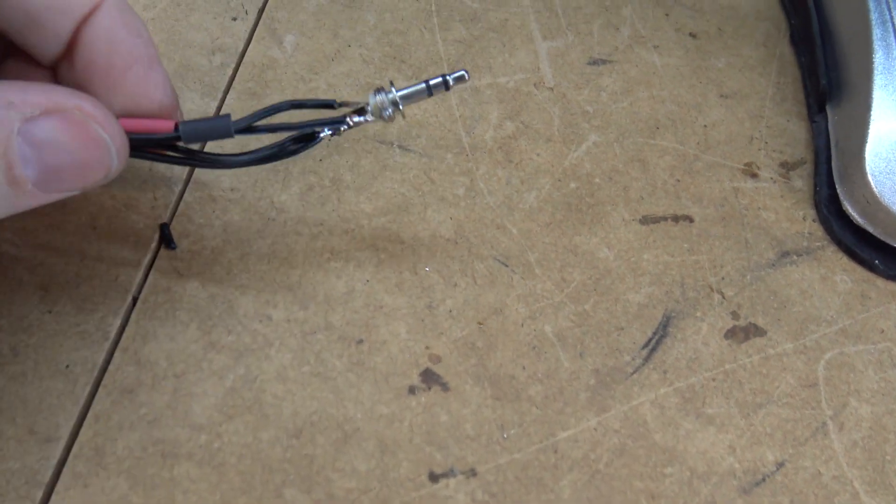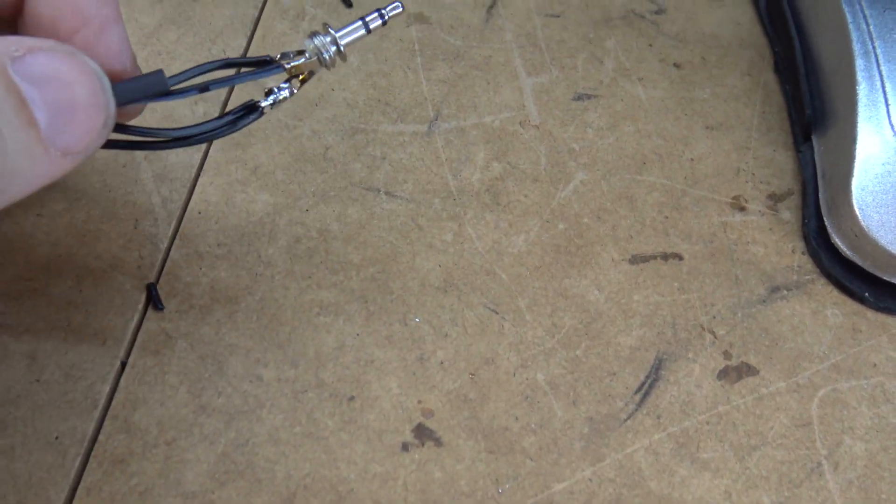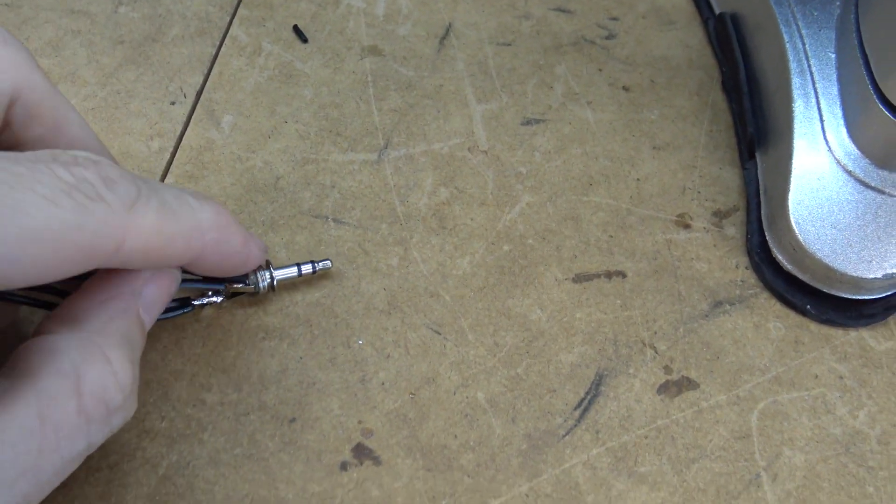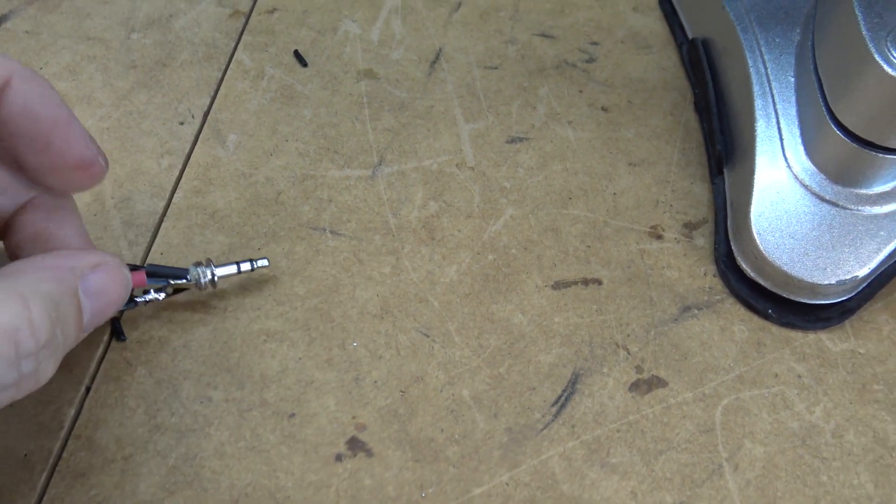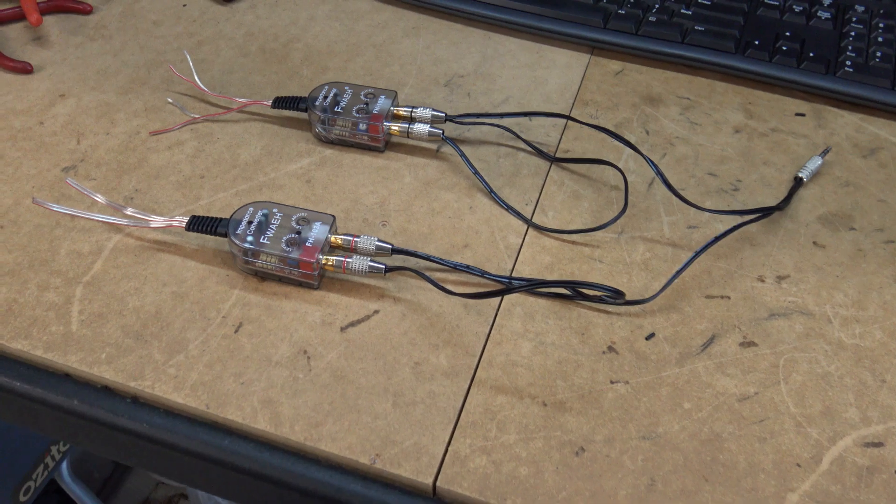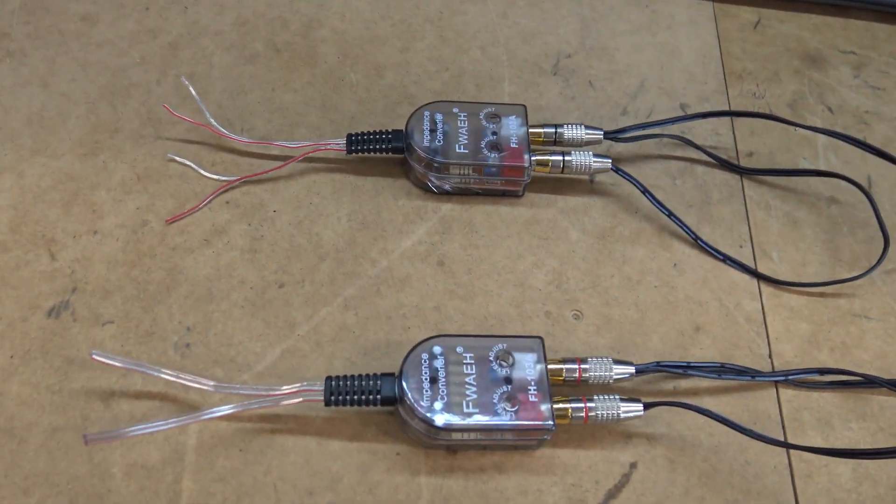All right so I just soldered them on there. And I'm going to put the heat shrink down to stop anything from shorting out.